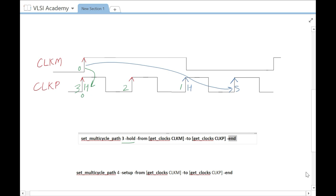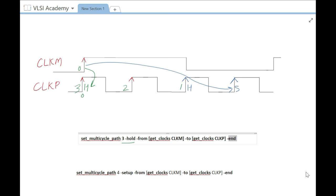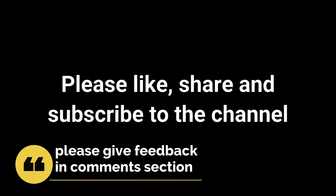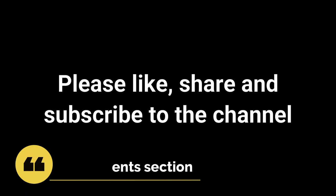That's all for this video. We will see fast to slow clock domain analysis in the next video. There are more concepts in further videos. Please like, share, and subscribe to the channel, and don't forget to give your important feedback in the comment section. Thank you.